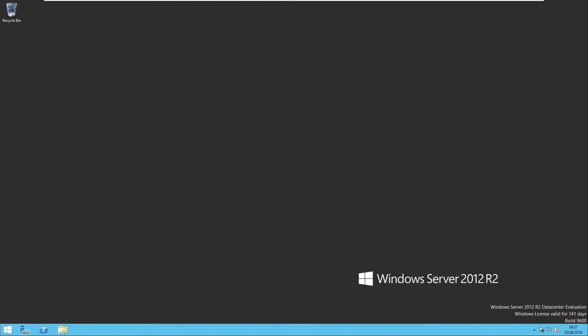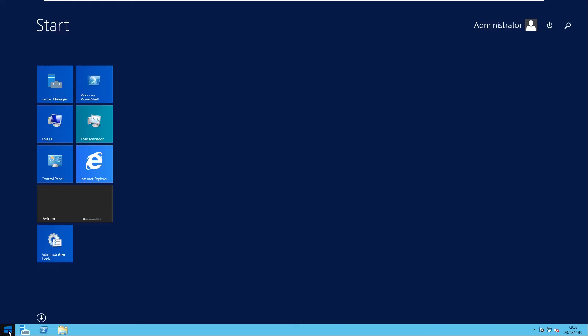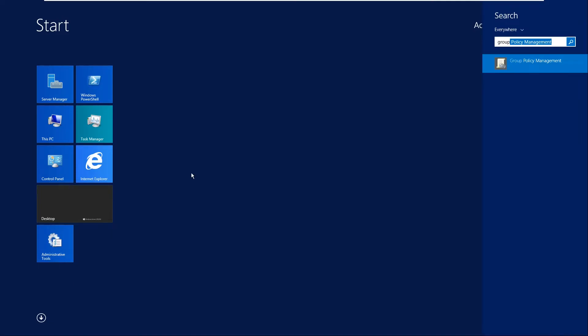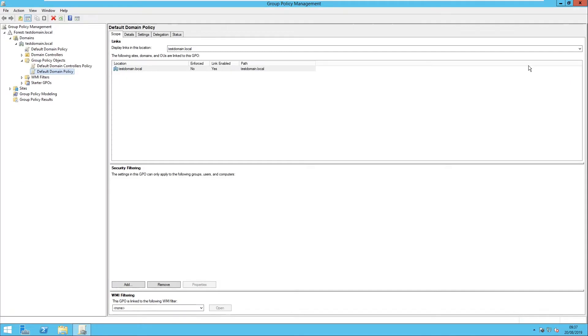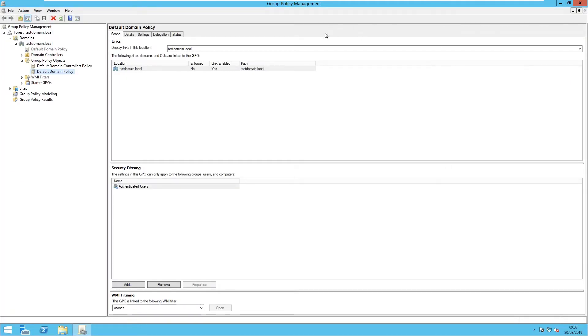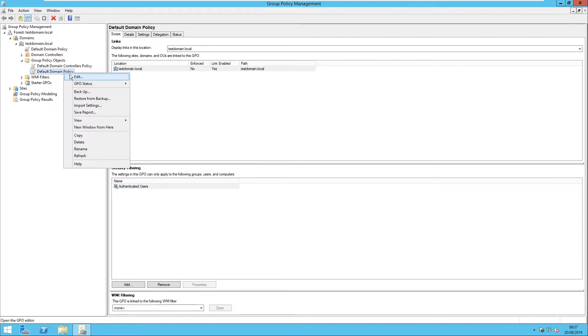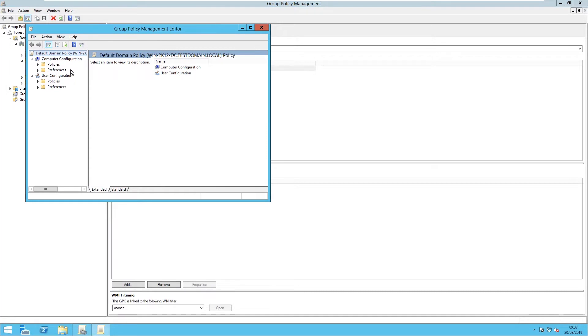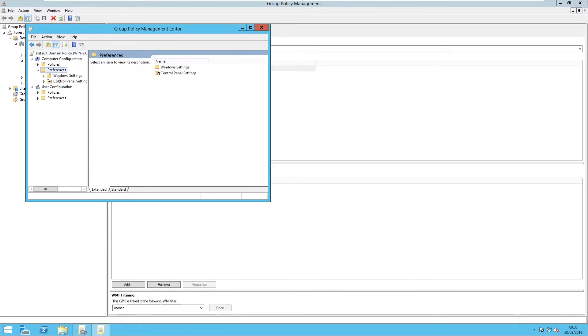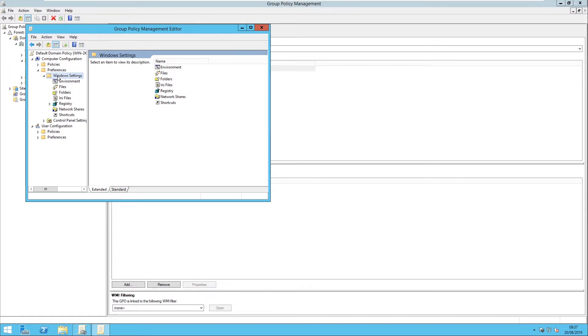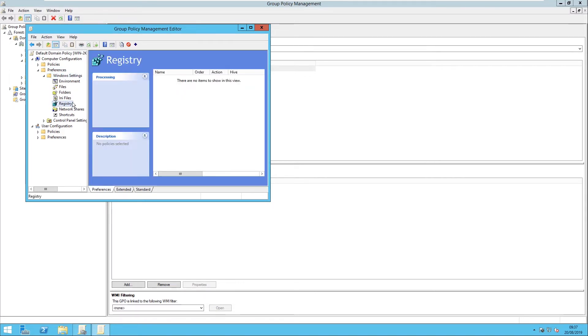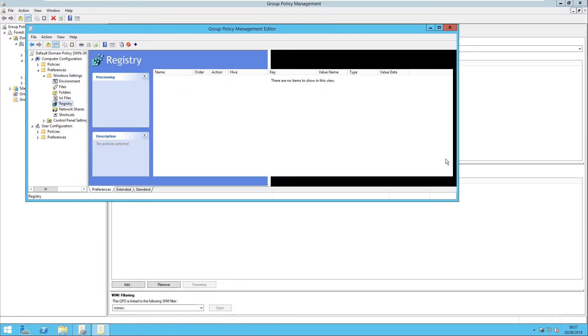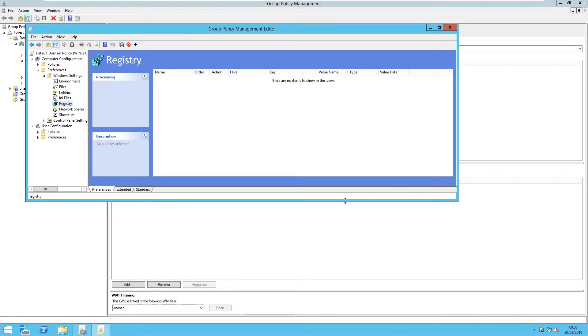So what we'll do is go here and go to Group Policy Management, go to your domain, which is test domain, go to your Group Policy Objects, and you can either create a default policy or just put it to the default Windows policy that we're going to do here. Click on Edit, and then you want to go to Computer Configuration, Preferences, Windows Settings.